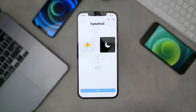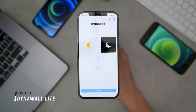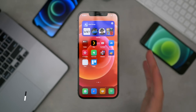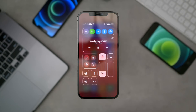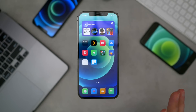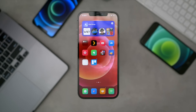The next one I absolutely love is called DynaWall Lite. It lets you set a light and dark mode wallpaper. I actually have this on my home screen right now — if I change it over to dark mode, my wallpaper changes to blue, and in light mode it is red. You can pick any two wallpapers from your photos library.